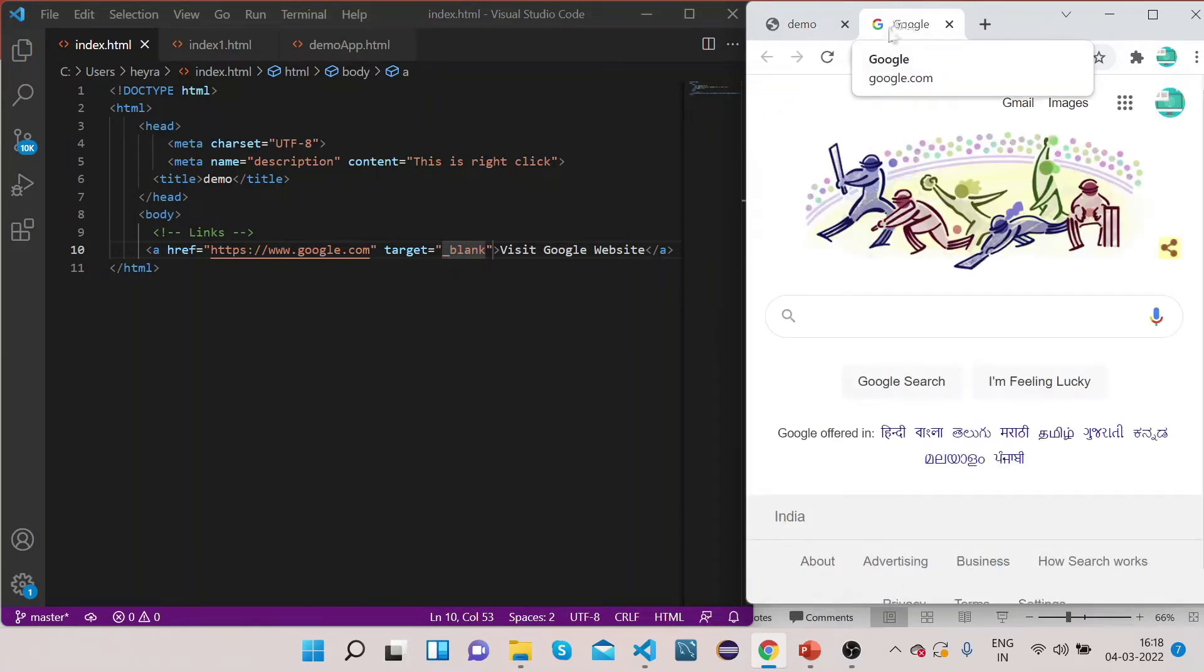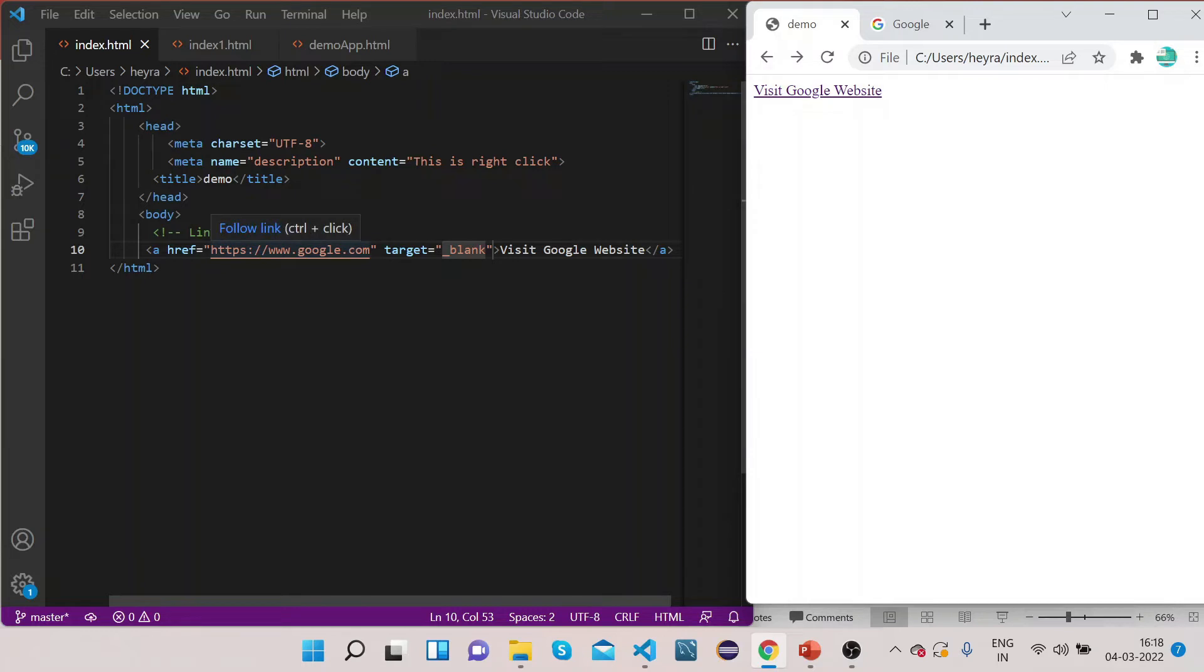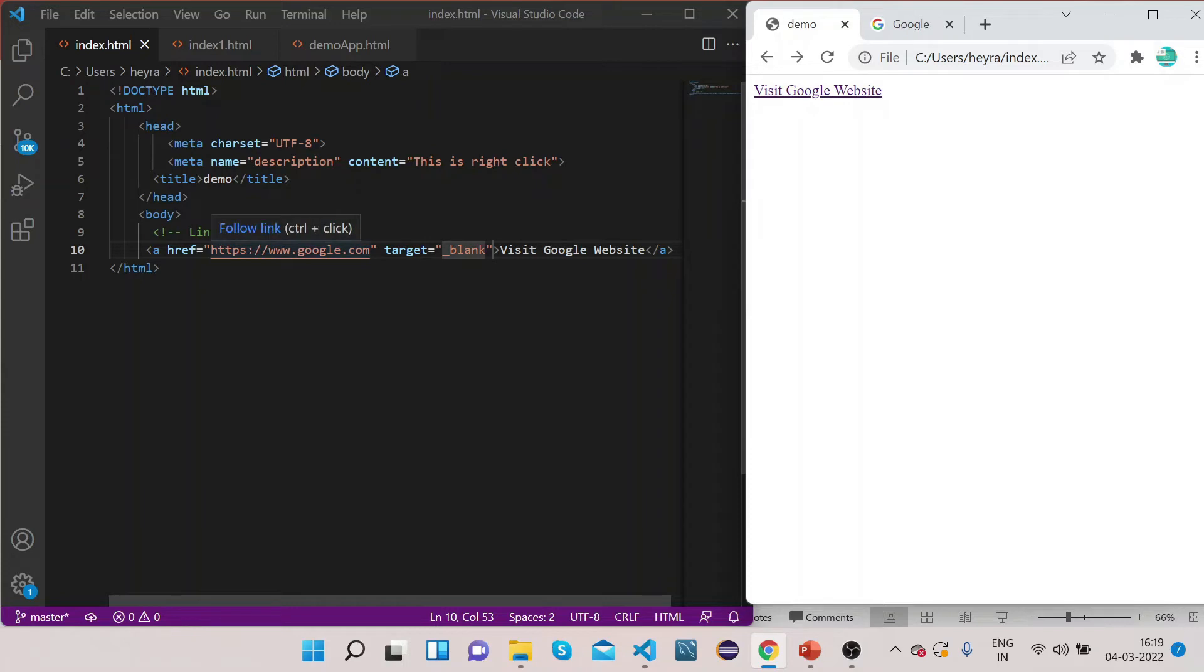Now if you click on this link it will open a new tab to google.com. That's one thing that anchor tag provides you. Now we have linked the Google website to our web page. Now what we can do is navigate to other files that are in our folders. We create different web pages in our website so we can navigate from one page to another page using this link.